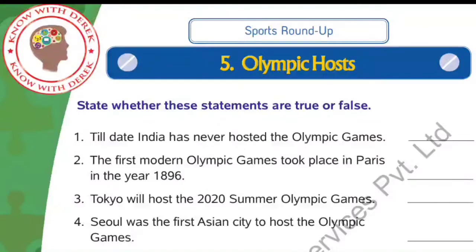Hello everyone, welcome once again. My name is Suraj Jaswal and I am back again with a new chapter. In this video, we are going to cover chapter number 5 for class 4. The name of the chapter is Olympic Host.